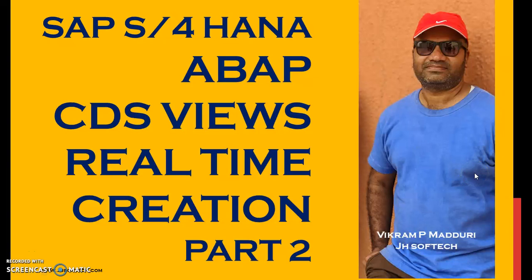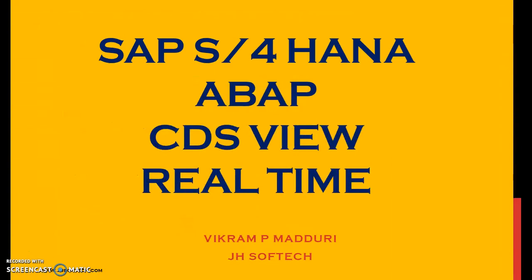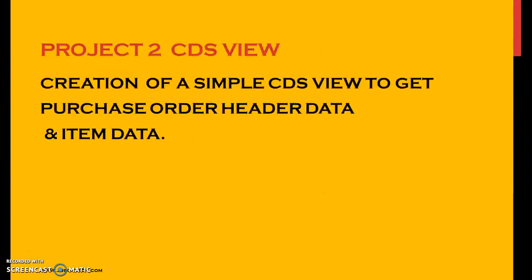Hello everyone, I'm Vikram P. Madhuri here and welcome to JSOFTech. In this session, I'm going to discuss the SAP S4 HANA ABAP CDS View Real-Time Project on Creation of a CDS View Part 2. In the SAP S4 HANA CDS Views Real-Time Scenarios, I'm going to discuss project 2 in which we'll be creating a simple CDS View to get purchase order header and item data.